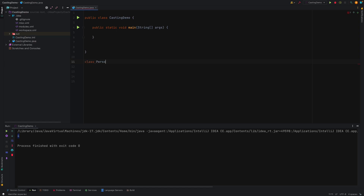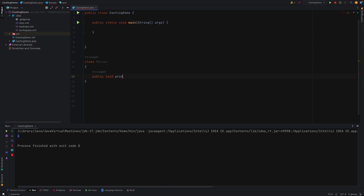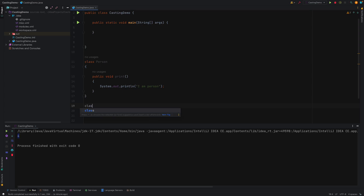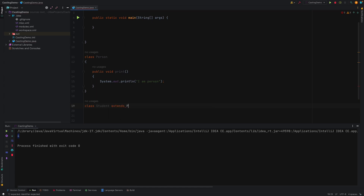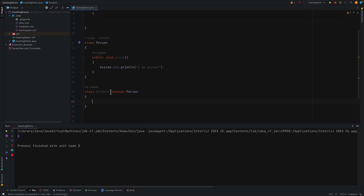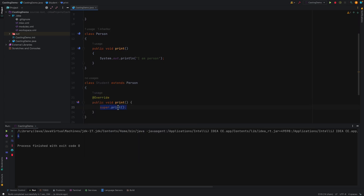I'll create one class called Person, and add one method — let's say print — that prints out 'I am a person'. And let's say this parent class is extended by another class called Student, which extends Person. This is a child class or subclass of the Person class, and it overrides the print method to print out 'I am student'.